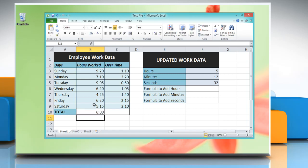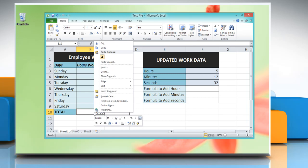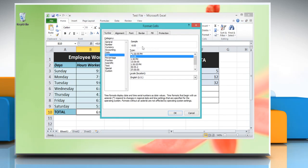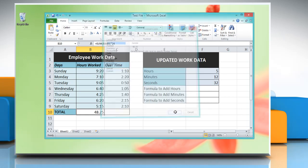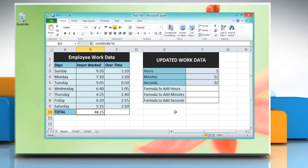To get the result — the result may be displayed in a different format. To change it to General format, right-click on the cell, select Format Cells, click General from the category list, and then click OK.